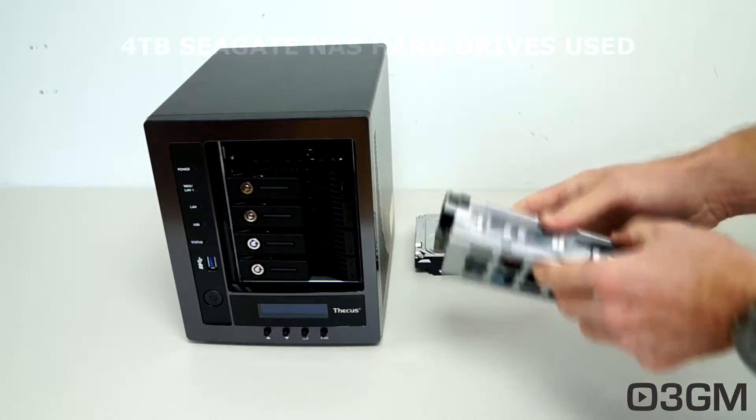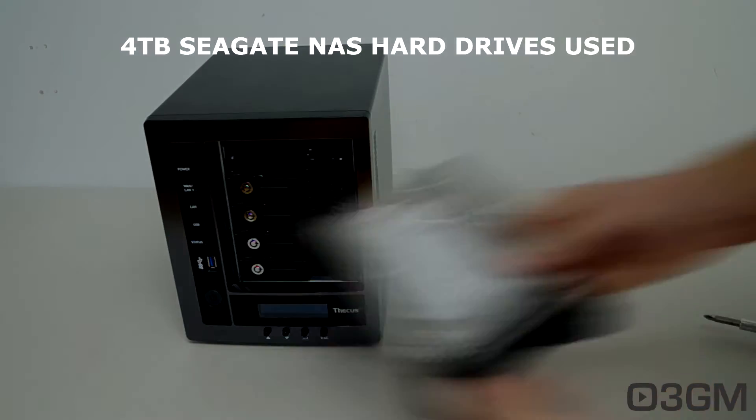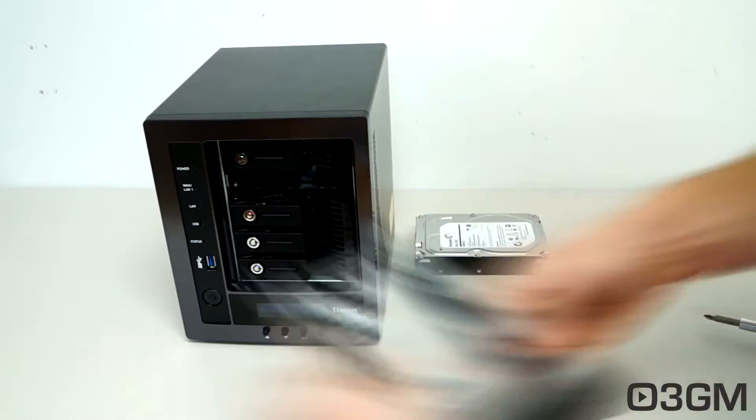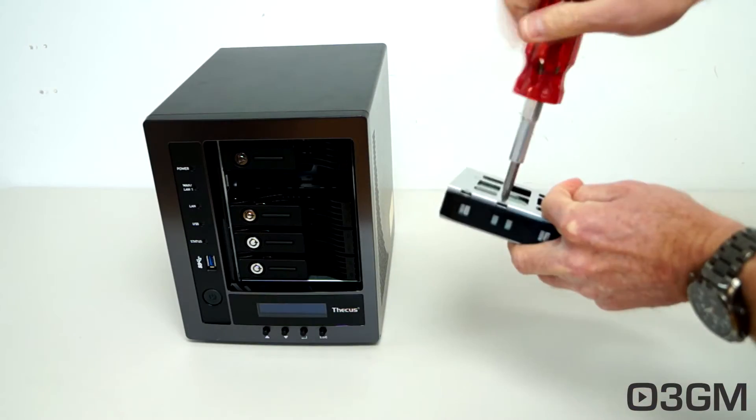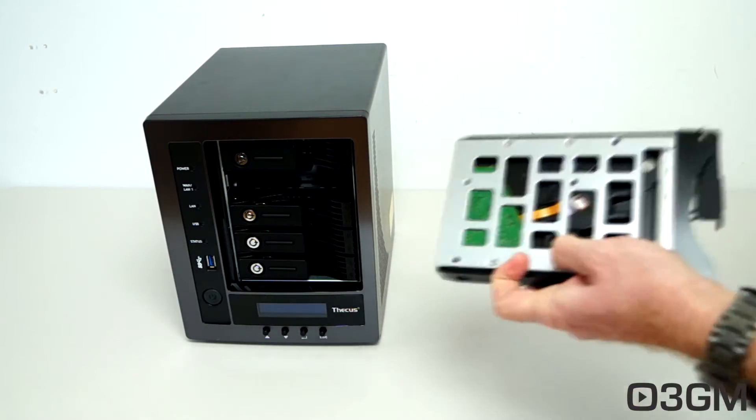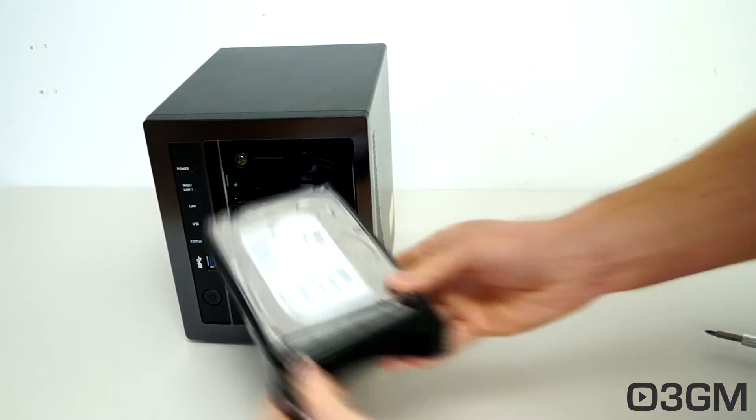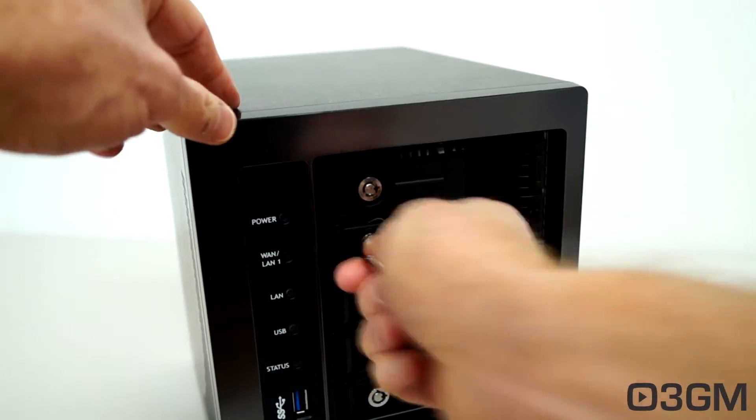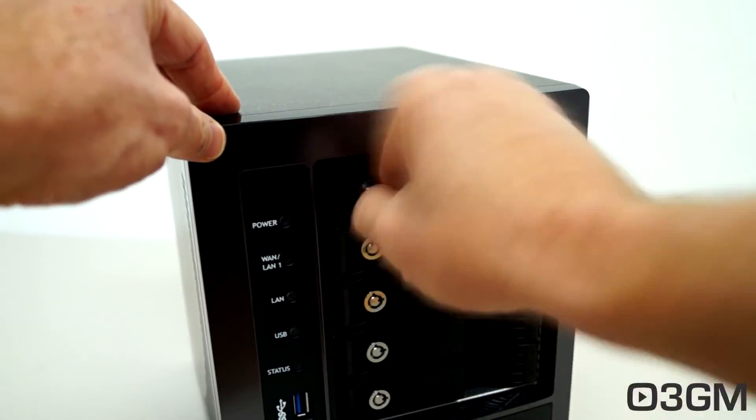Installing drives in this is really easy. First, remove the drive tray, then mount the drive to the tray and slide it back in. Then, of course, you can choose to secure the drive.